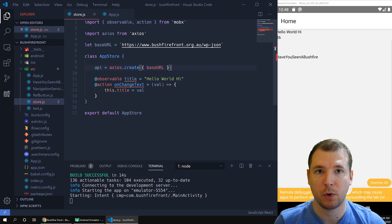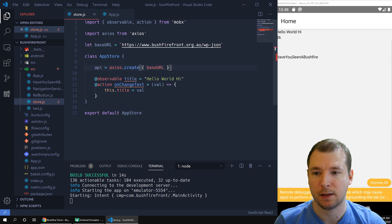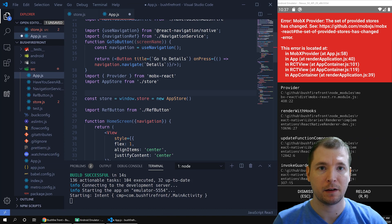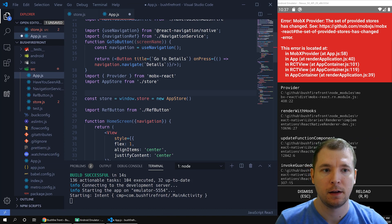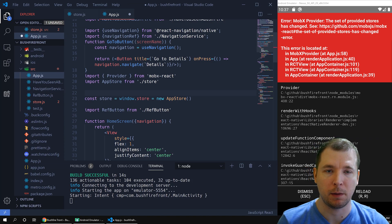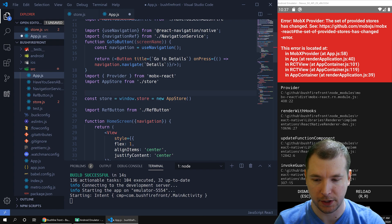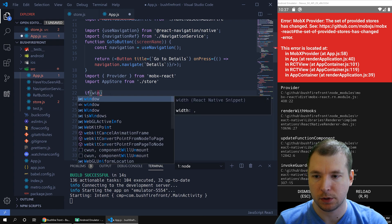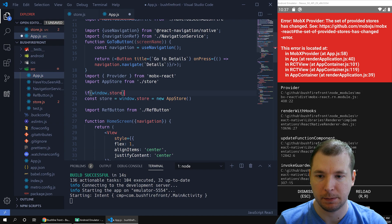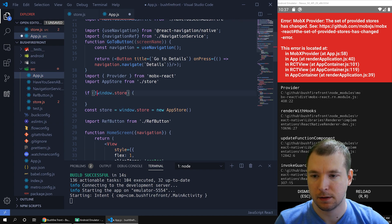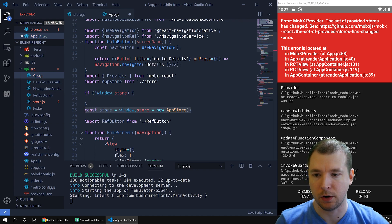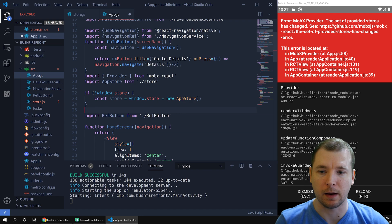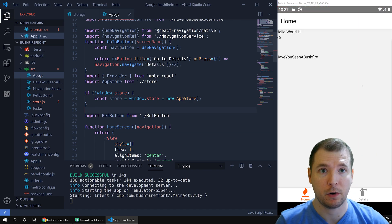Now, anytime we want to call the API in the future, we just call this.api. So you might have seen this error. This is when you're resetting the store on MobX. It's happening because we're doing hot reloading or hot refreshing. So to stop that, we're just going to check if a store has been set. If it hasn't, then we're going to set it. Otherwise, we'll do nothing. That should fix the error from now on.